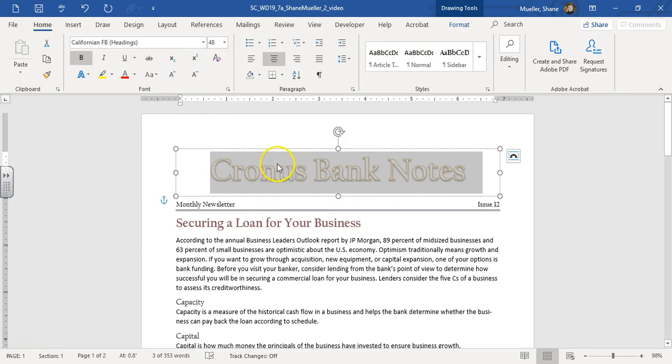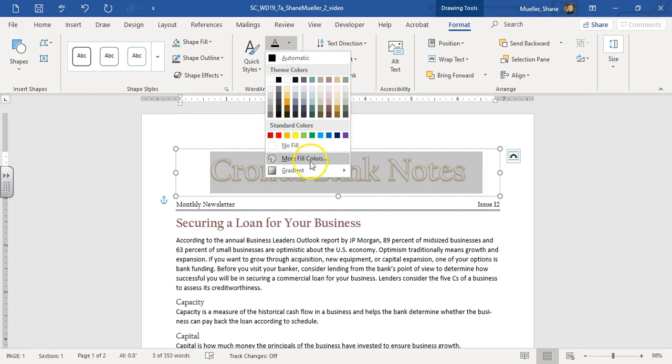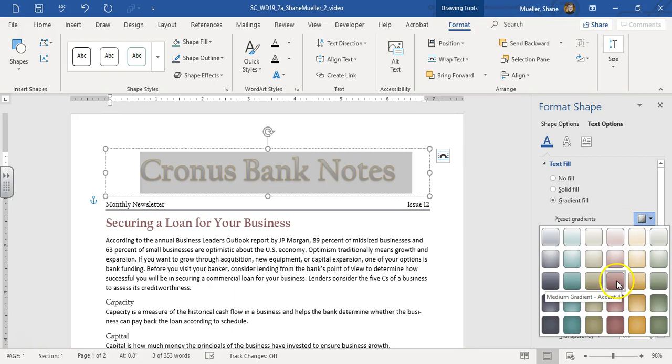And then we're going to change the text fill. So we're going to make sure we've got that text selected, and we're going to change our text fill to medium gradient, accent 4. So let's go to our gradients, and then more gradient. And we're going to choose a gradient fill, preset, medium gradient, accent 4.